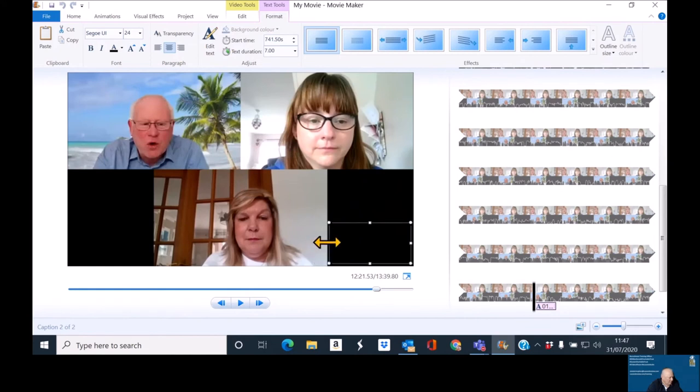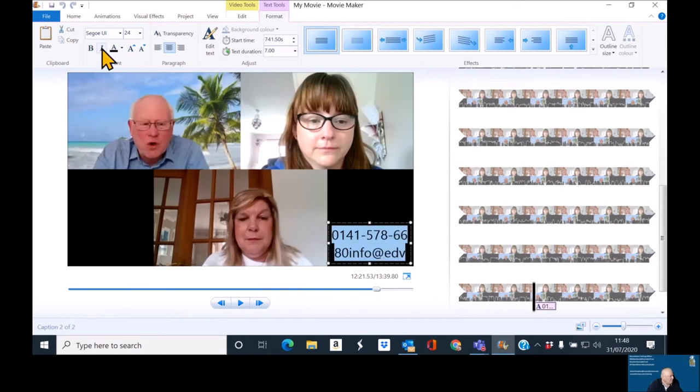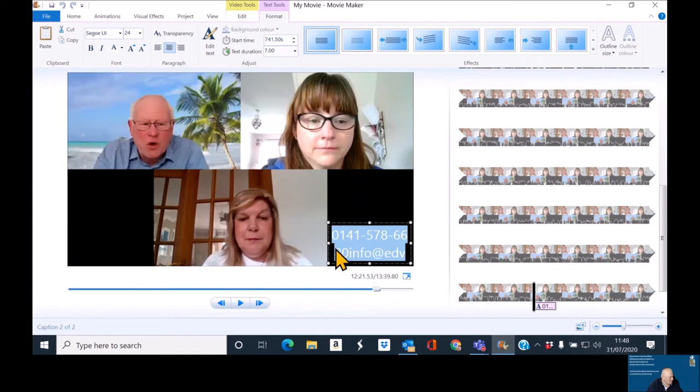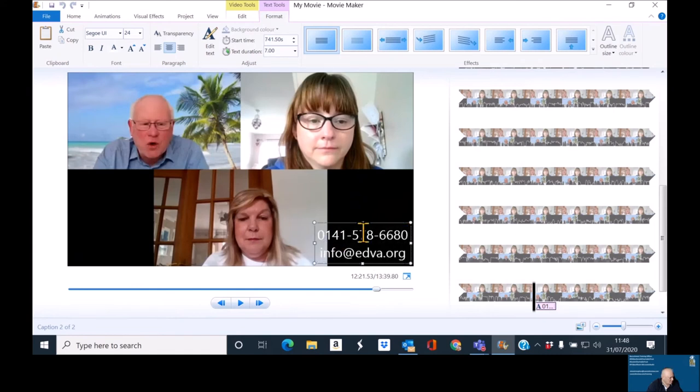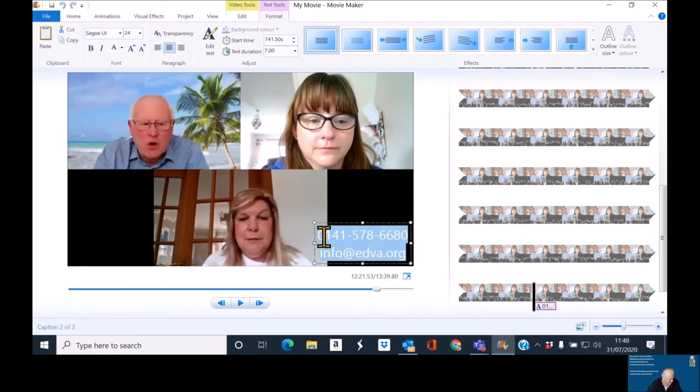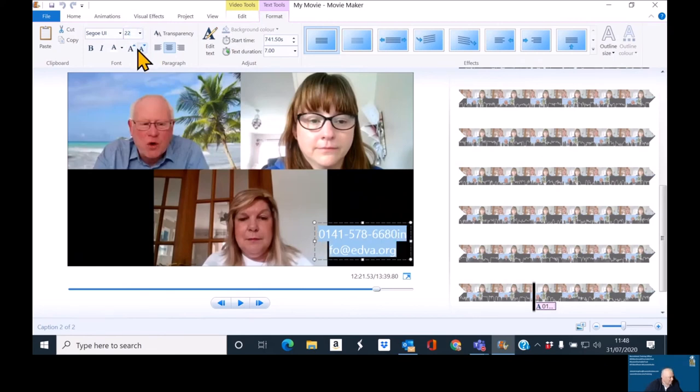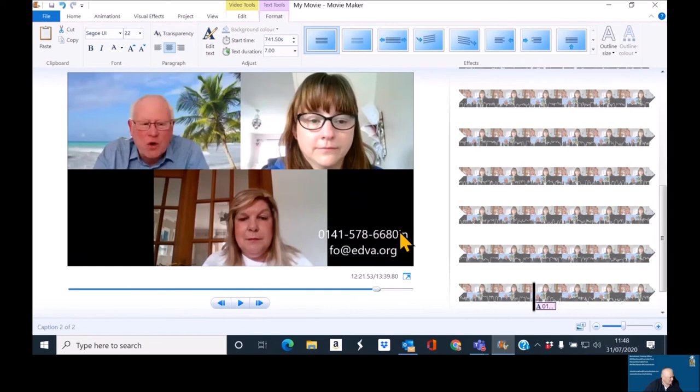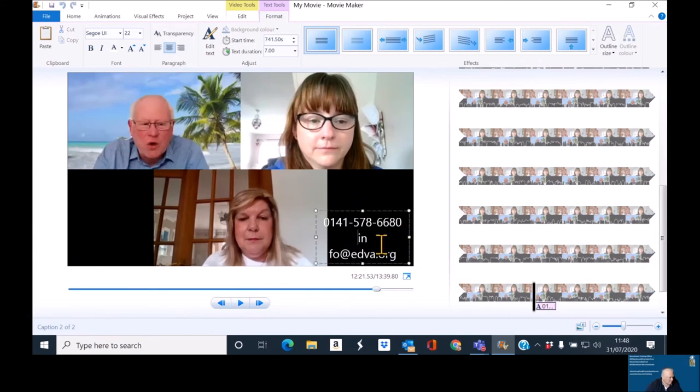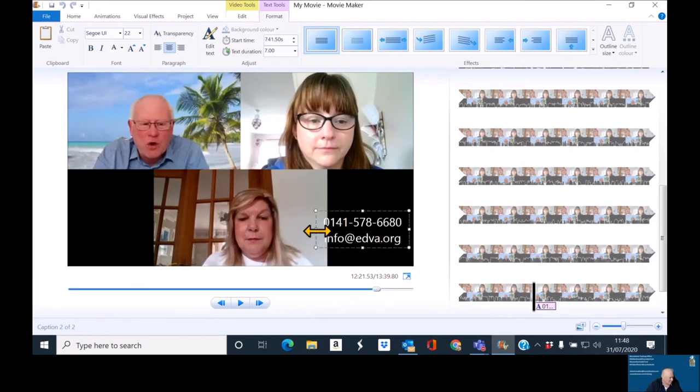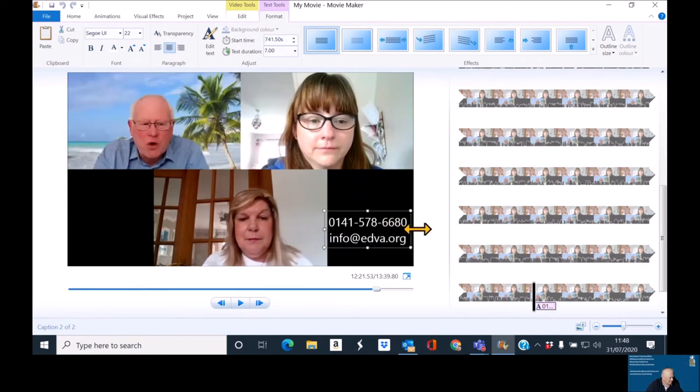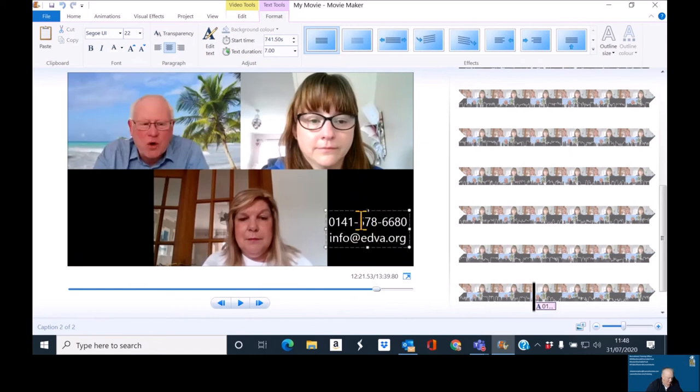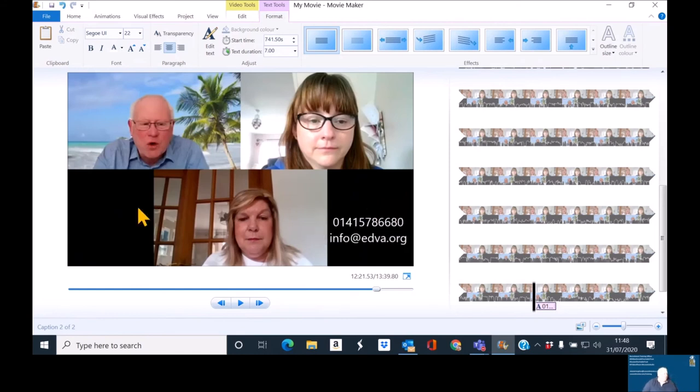Now, with some people, if you see them sort of pausing at this point and wondering, oh, hell, what is my email? I have a habit of just Googling and just to make sure I've got the right details. So, 0141 578 6680 and info at EDVA.org. I'm wondering if this will work actually. And I'll change that back to white. Kinda works.